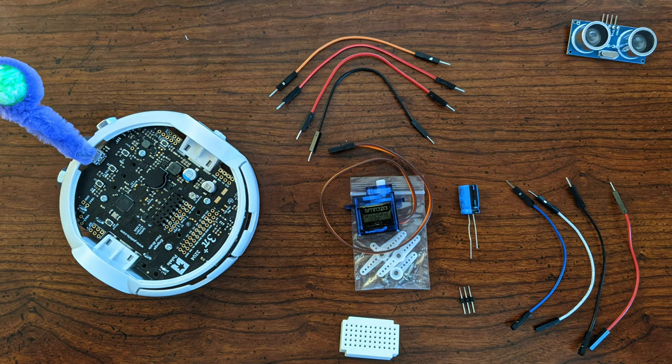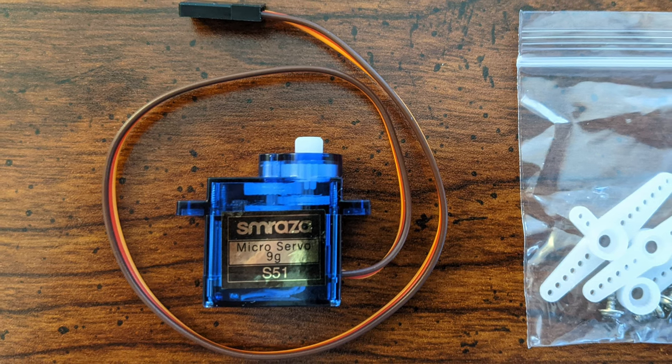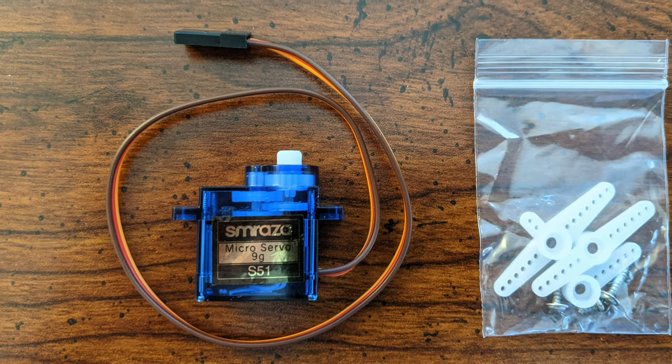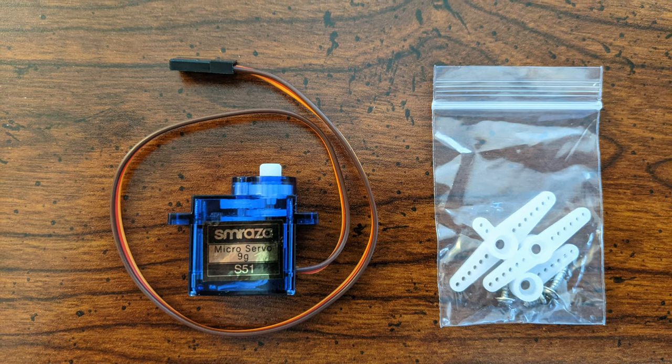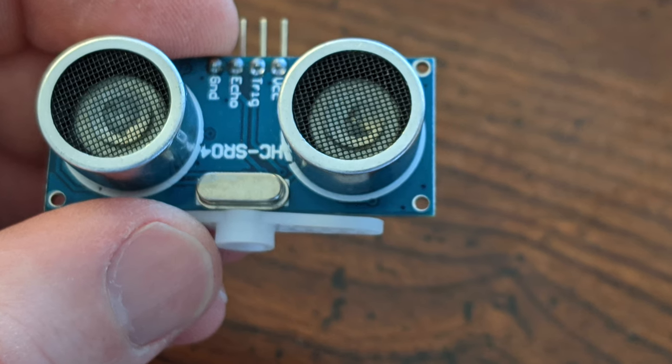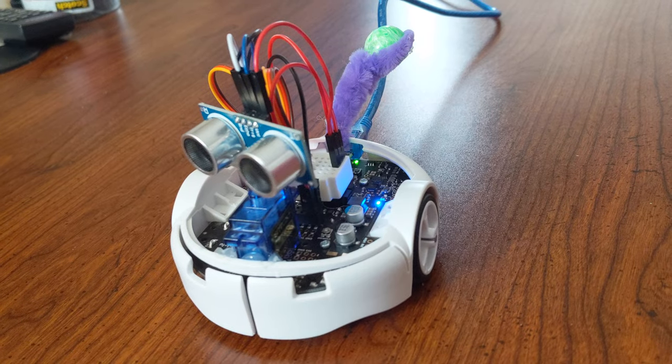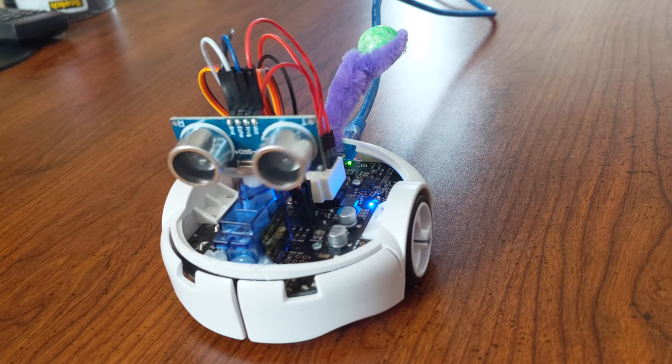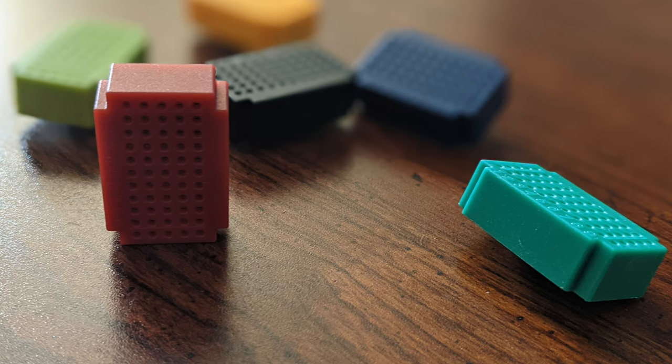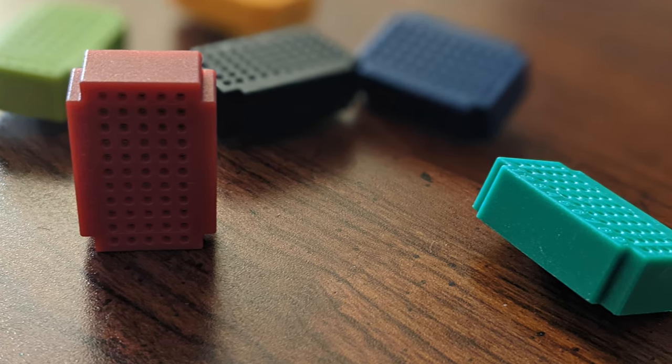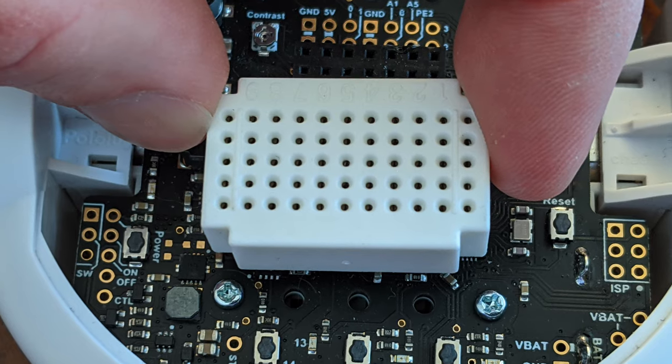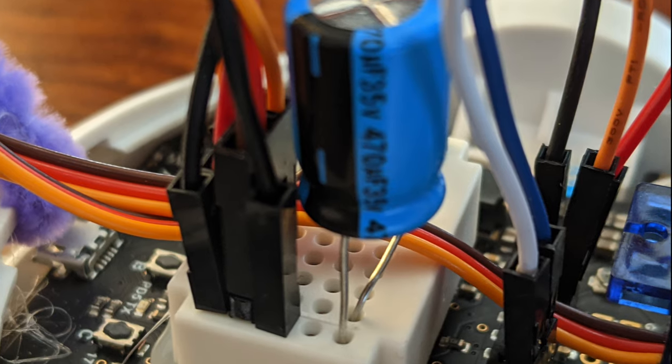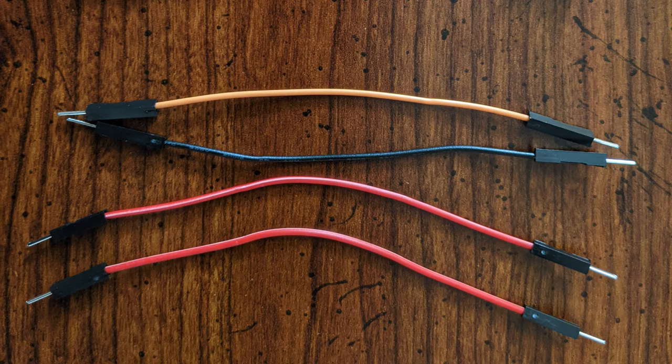The hardware we'll be using today includes an SG90 servo. You can get one that is similar, but try to keep it small. You want it to not consume a lot of power and not take up a lot of space. It does not need a lot of torque since it will only be turning an ultrasonic sensor. We also have a small breadboard, this one is 2x3cm. You're going to need at least five rows and at least four pins in each row.